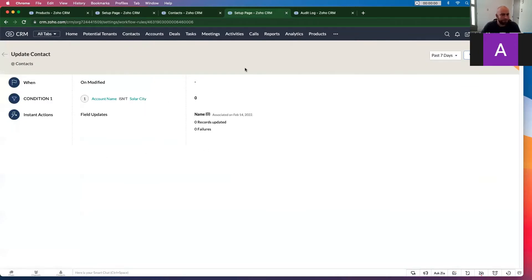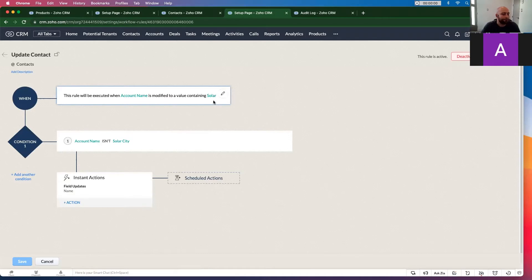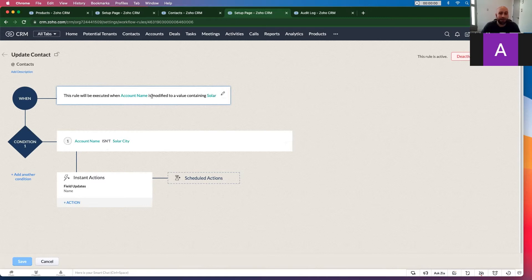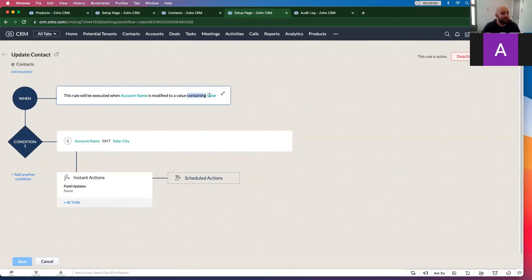So the next thing we'd want to check if it wasn't working: click view configurations. You want to make sure that your condition and your when is not conflicting. Right here's rule will be executed when the account name is modified to a value containing solar.